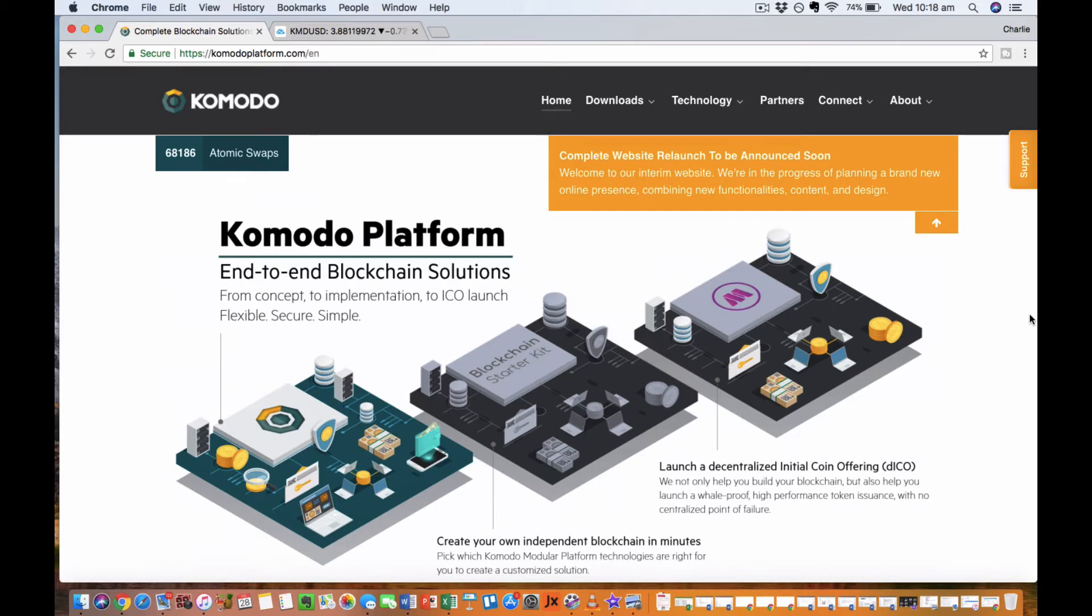Today I want to talk about an exciting project known as Komodo. Komodo is one of my favorite coins at the moment and I'm going to be going over some fundamentals and technical analysis on why I feel like Komodo is a great buy right now.